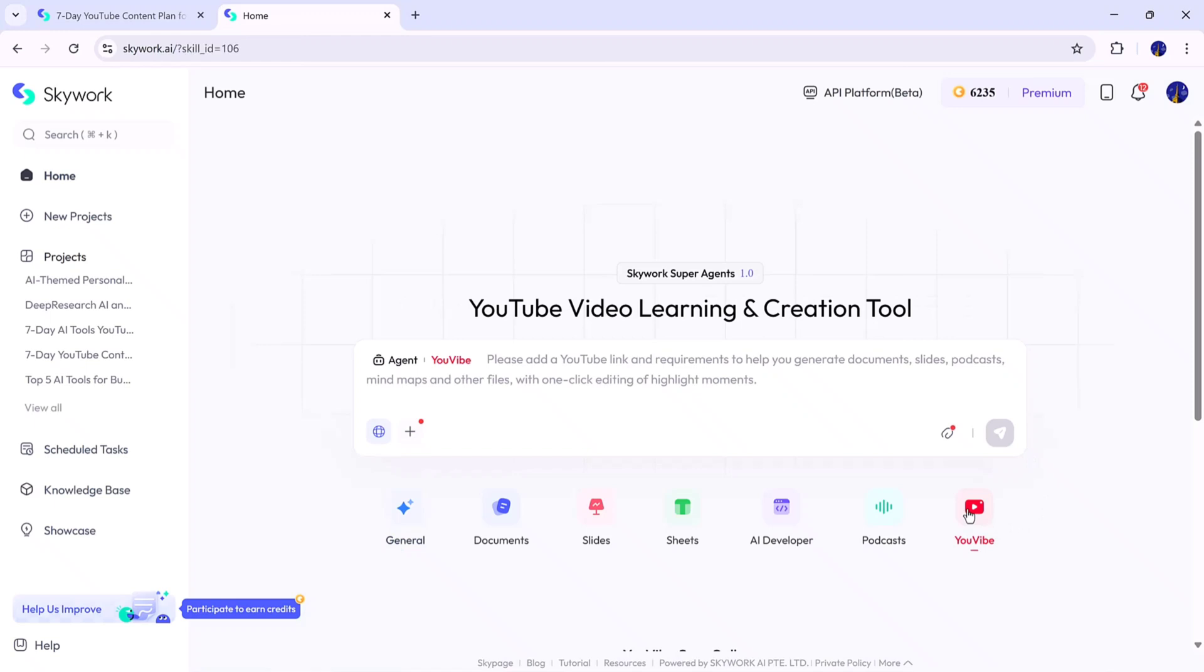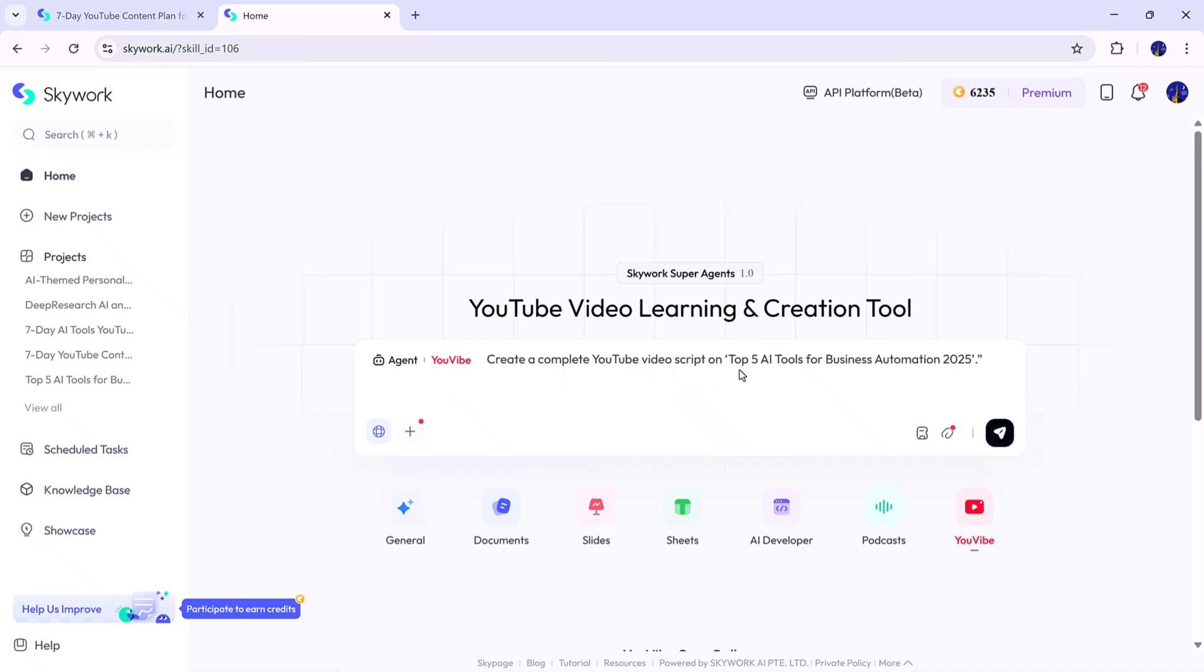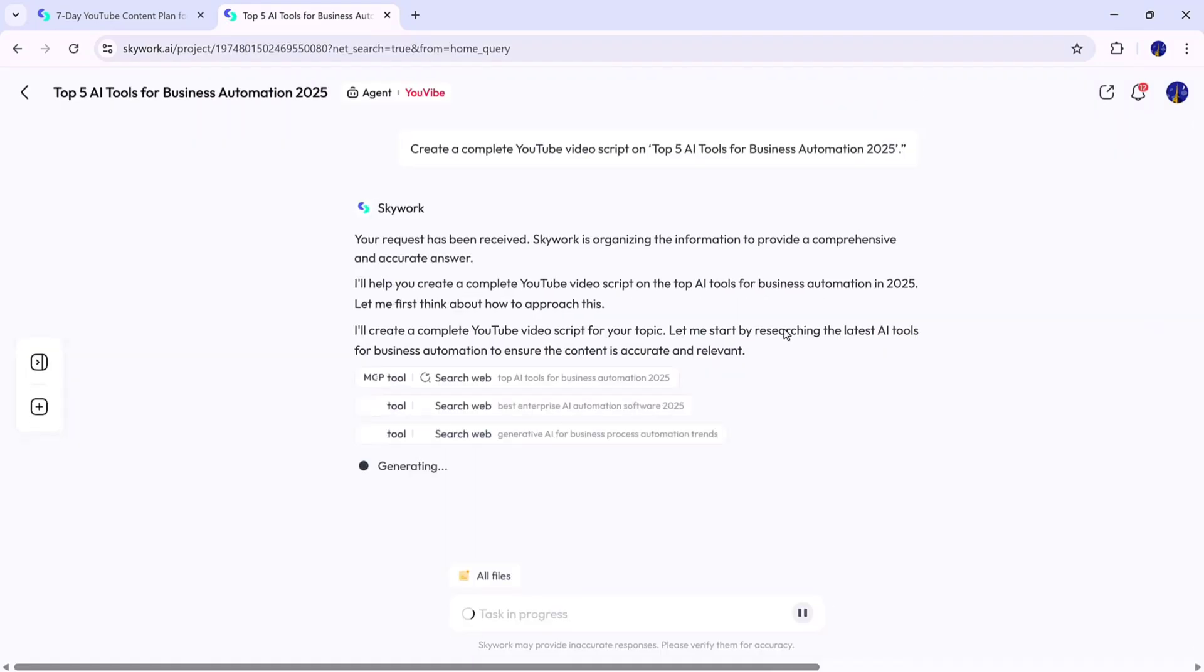Finally, let's take a look at the uVibe feature, one of Skywork's most creative and time-saving tools for YouTubers and video creators. uVibe can turn long-form ideas into short, engaging video scripts, complete with AI voiceovers and dialogues. To test it, I'll type, Create a complete YouTube video script on the top 5 AI tools for business automation, 2025. Once I hit Generate, Skywork begins the process.